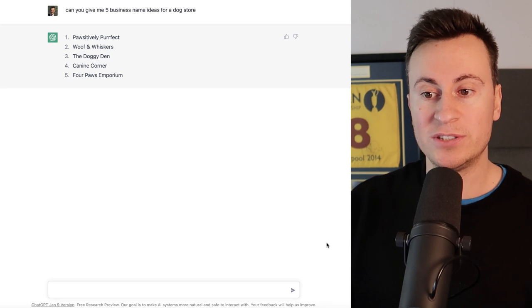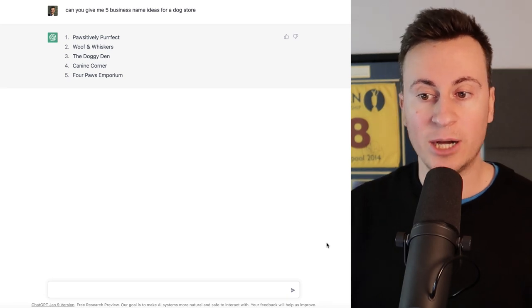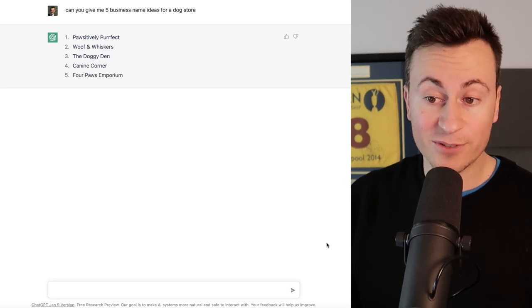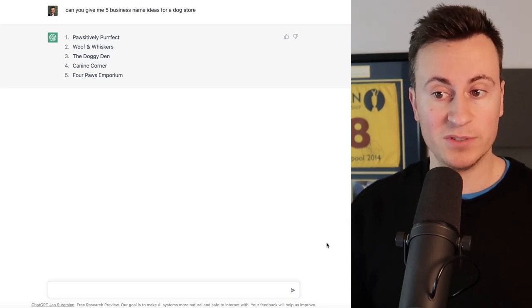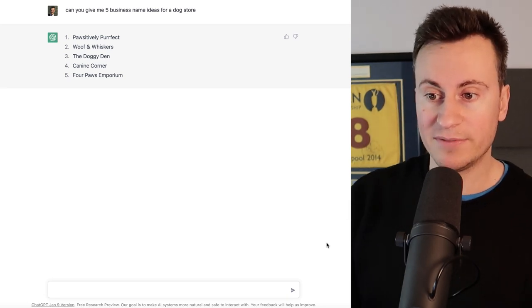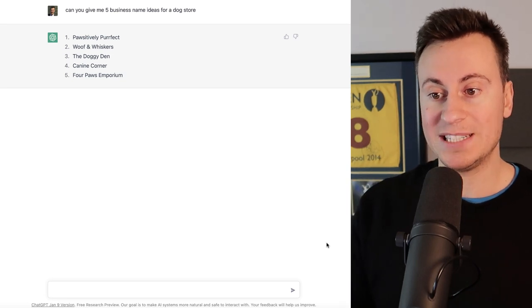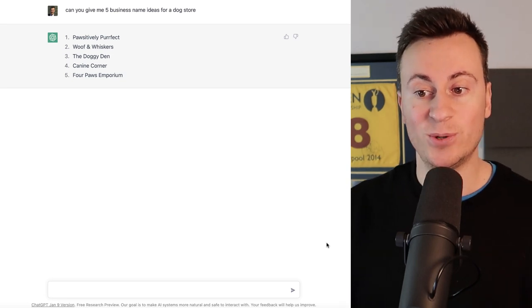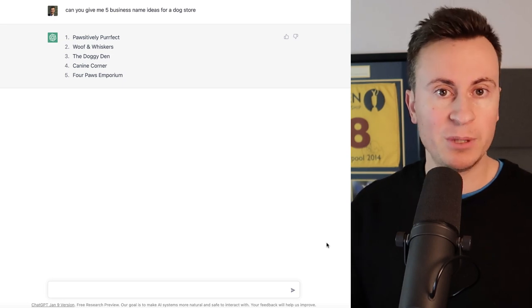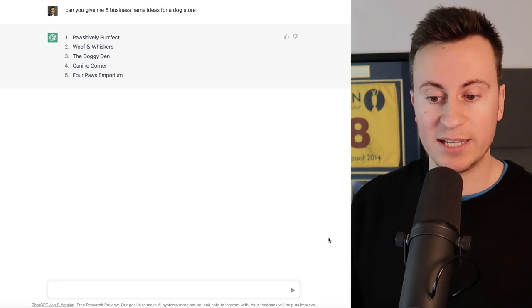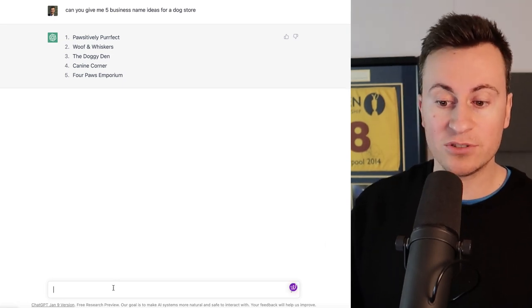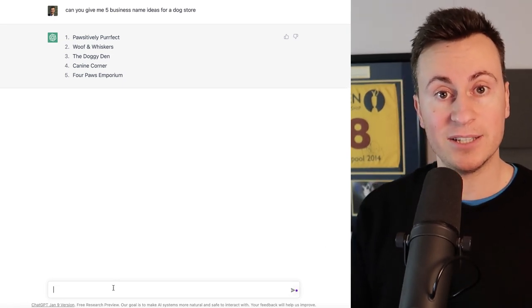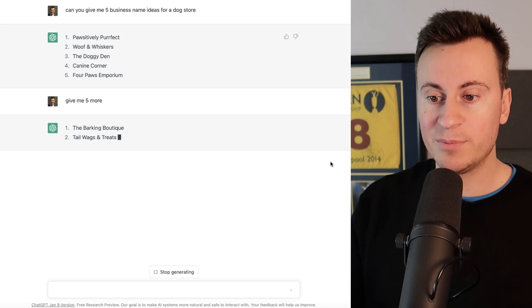As we just saw it took a few seconds, and as an overview it's given us five pretty decent ones to be fair: Positively Perfect, Woof and Whiskers, The Doggy Den, Canine Corner and Four Paws Emporium. If you're not happy with the suggestions, again just talk to it like a human being and ask it to give you five more.